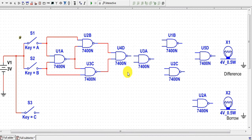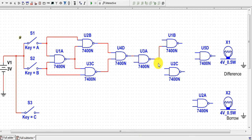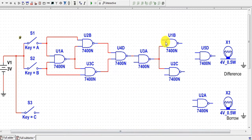We will repeat the same configuration and connect the output of NAND gate 4 to the input of NAND gate 5. The output of NAND gate 5 is connected commonly to NAND gate 6 and NAND gate 7, and the second terminal of NAND gate 6 and NAND gate 7 is connected to a common input terminal.